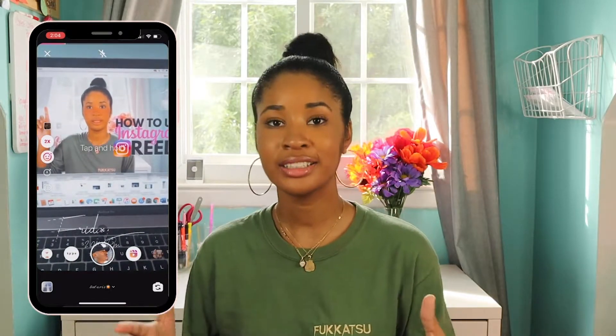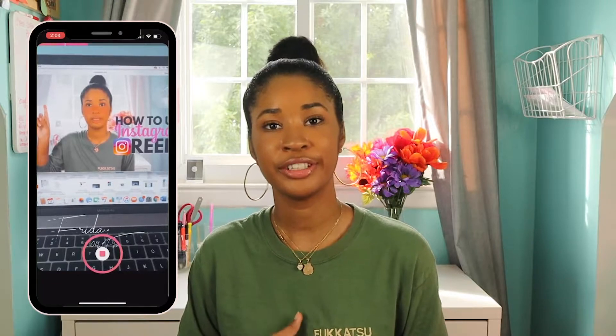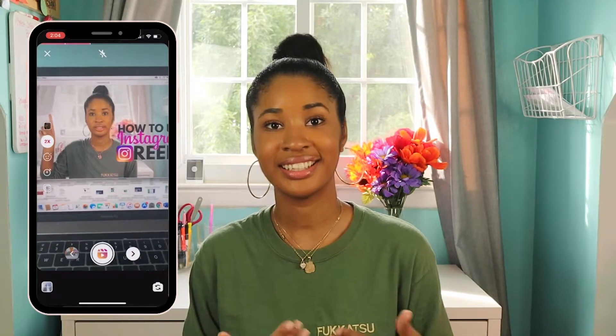Next up are effects. Reels are like a fancier story — pretty much everything you do in Stories you can do in Reels. The same effects you use in your story you can use in your Reels. Click effects, it'll populate at the bottom, and choose whatever effects you want. Also, green screens are included in these effects and are one of the top effects used in Reels, just like on TikTok.